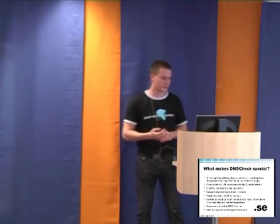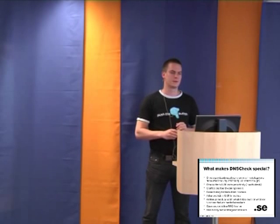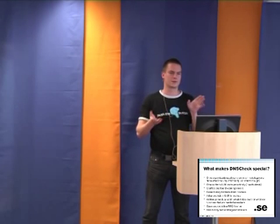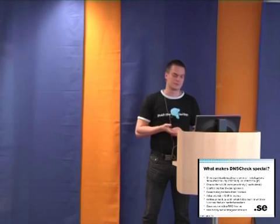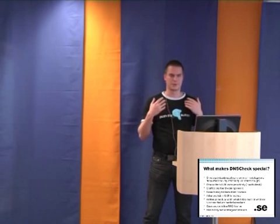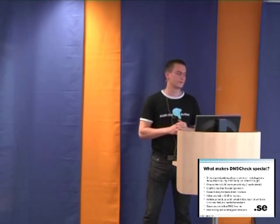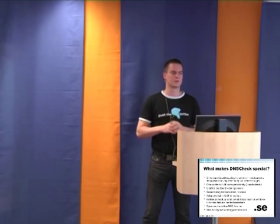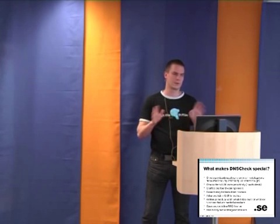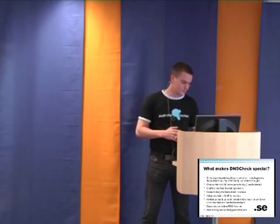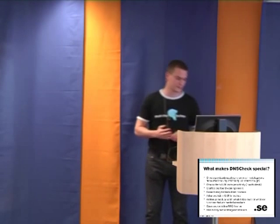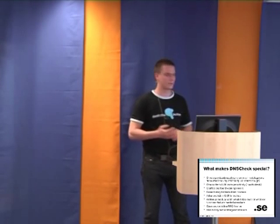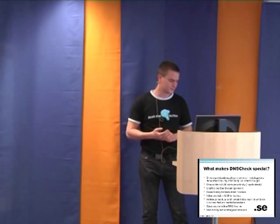It's also written as modular code in Perl. So it's very easy to use just a single module. For example, if you want to test DNSSEC only, it's extremely easy to just use the DNSSEC module and you don't have to have any other part of the code.